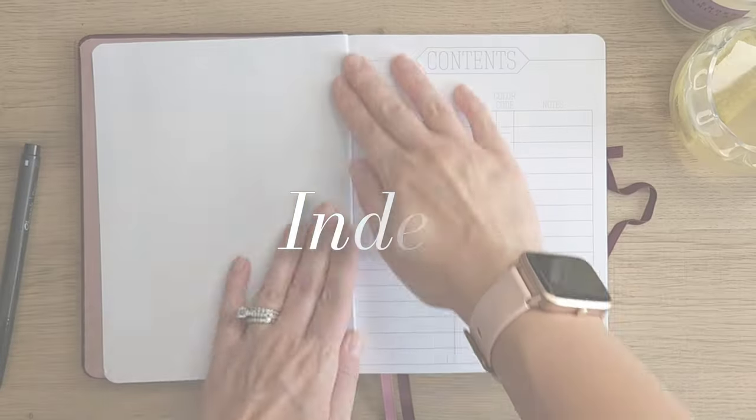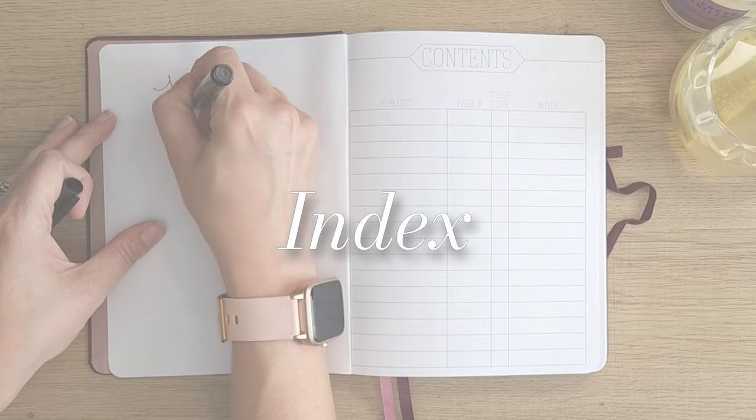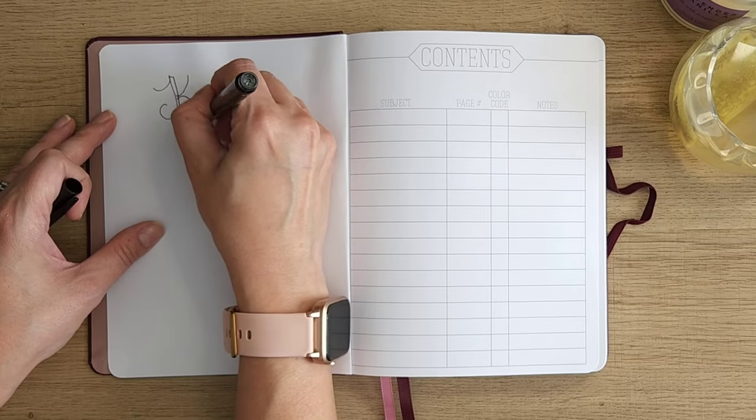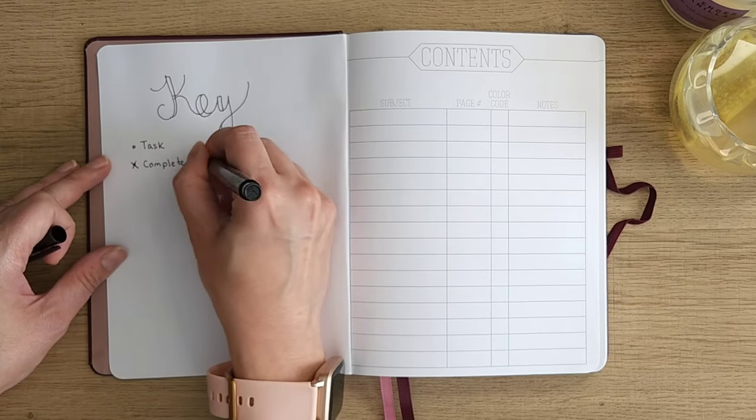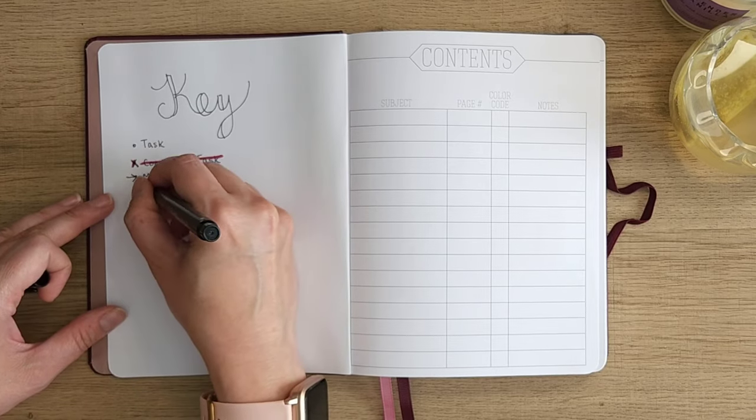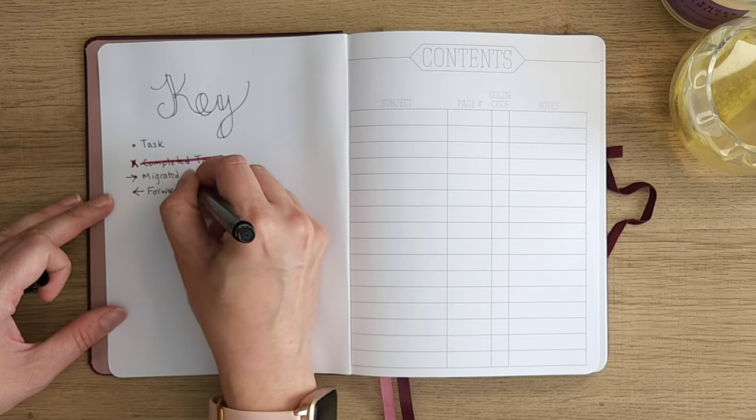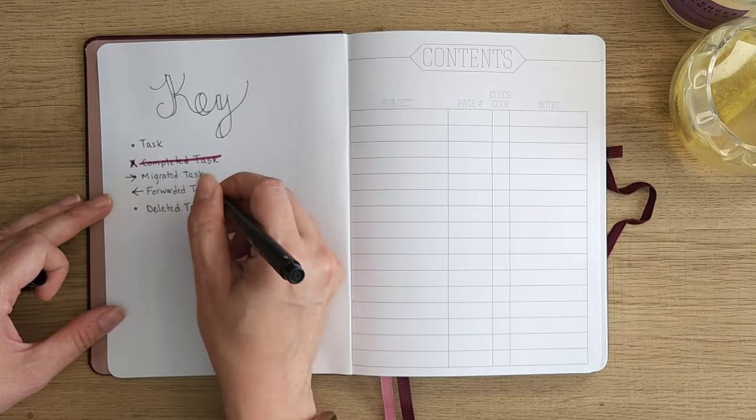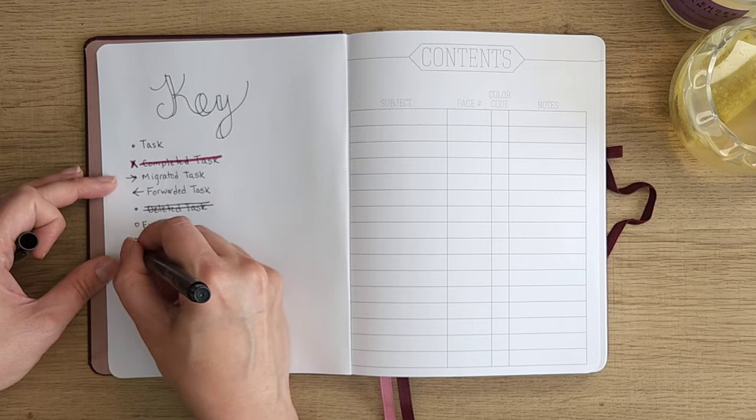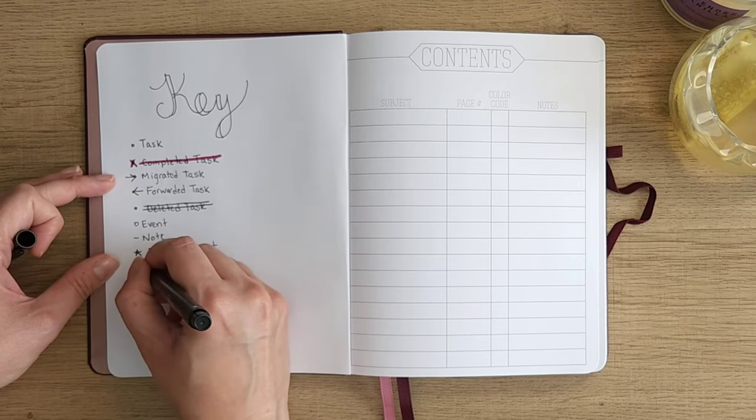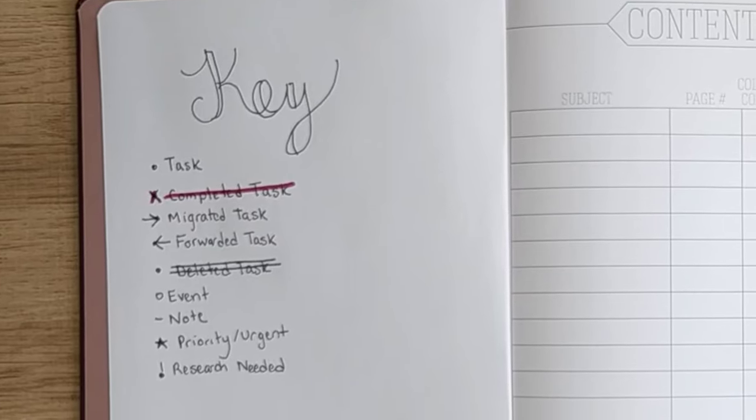Next up is the index, which I like to call the key, and that's why I write it out here as the key. It's really where you're going to put all your symbols to help you to know what different types of things are in your bullet journal when it comes to tasks and events, etc. So I like to label mine like this, but really you can do whatever works for you.